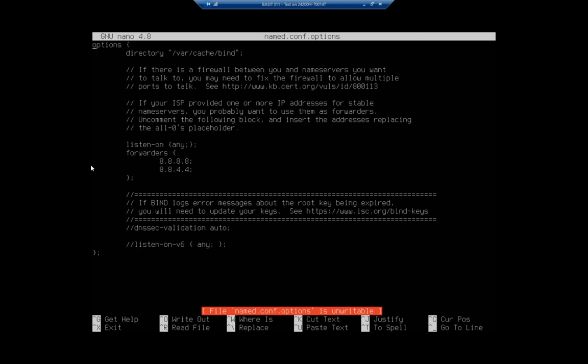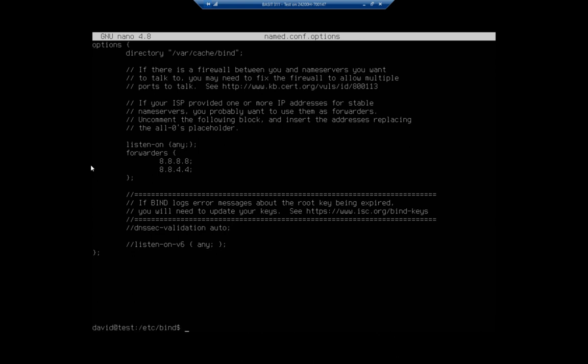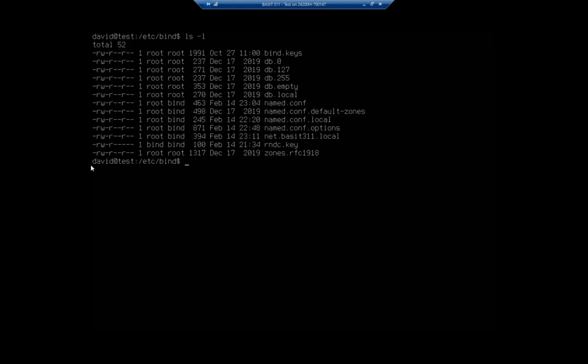Now, if you want this to manage a forward lookup zone though, that's where this gets a little more entertaining. So I'm going to exit out of here and let's do our ls -l again. And if we're going to set up our own zones, then we're going to come to this named.conf.local.